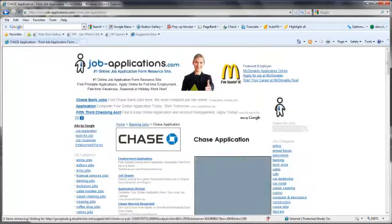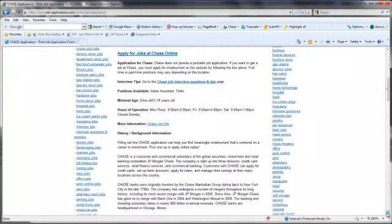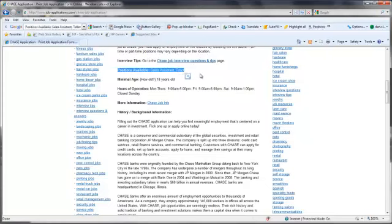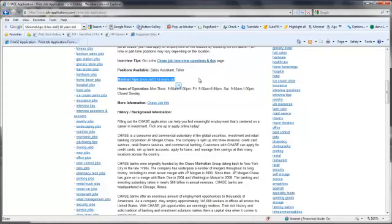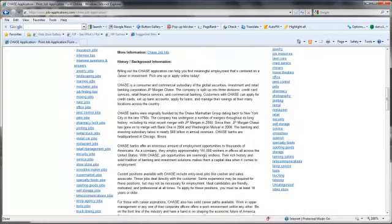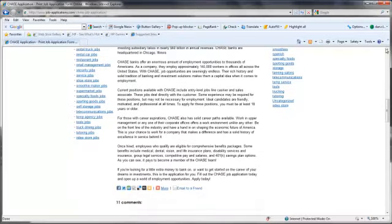At the next screen, scroll down to see the information available for Chase. You'll see what positions are available, the minimum age requirements for employment consideration, their hours of operation, and a biography with pertinent information for Chase. Read through this information carefully to ensure you qualify for the position you desire.